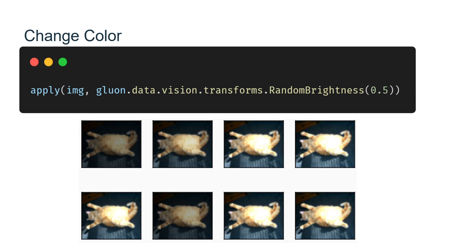Similarly, we can randomly change the hue of the image.